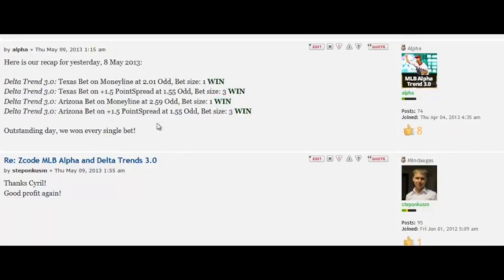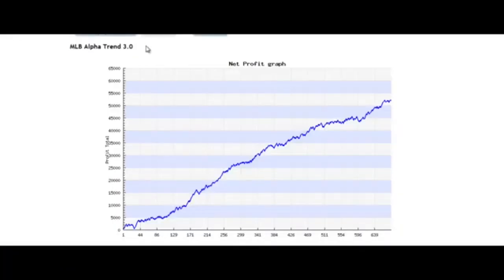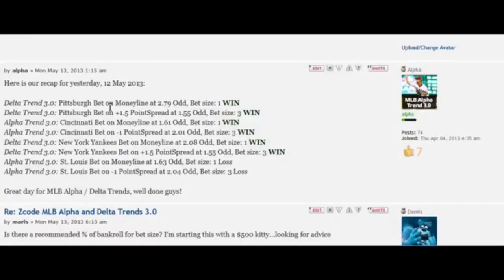Here is the recap of the day — as you can see, the robot won all four bets. Of course, it doesn't win every single day; it's not a crystal ball. But if you look at the long-term chart, your profit might look something like this — impressive profits, and really easy to follow.